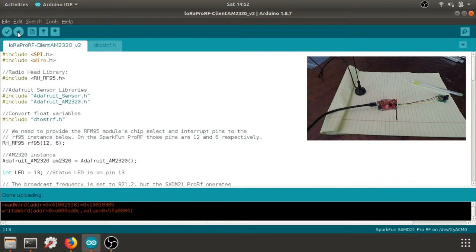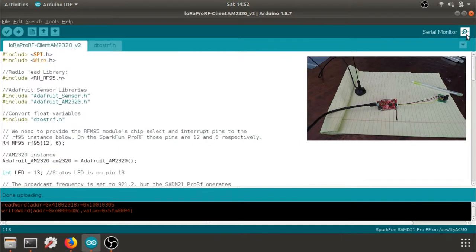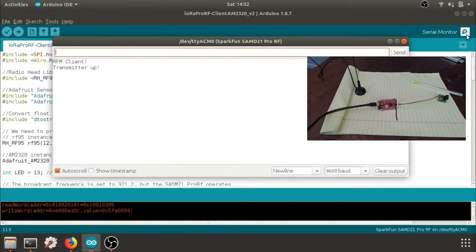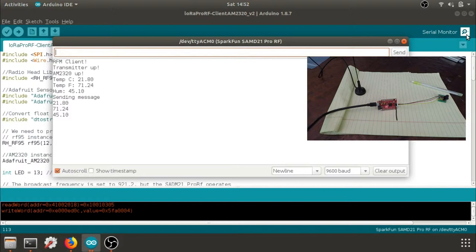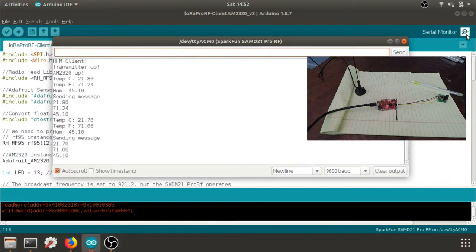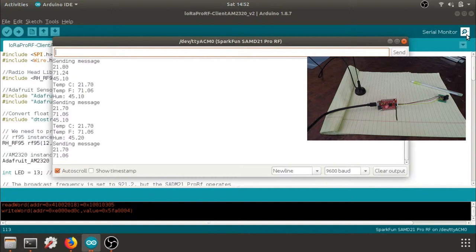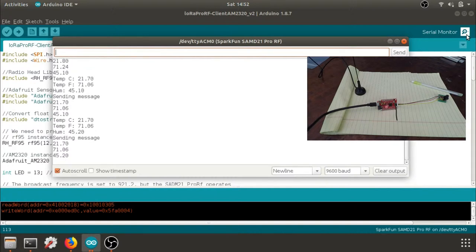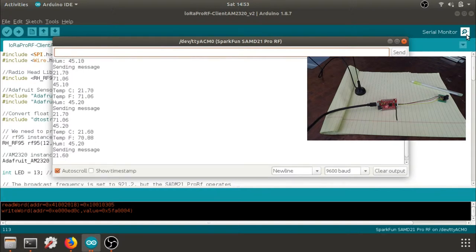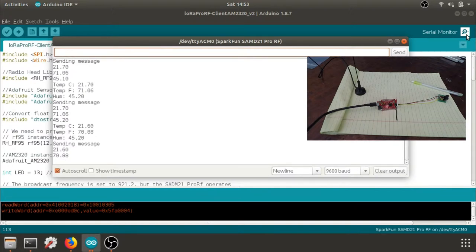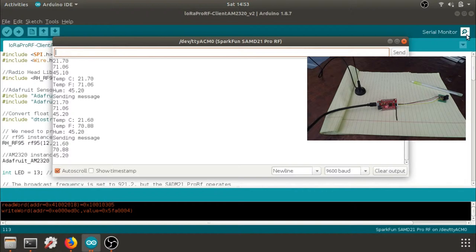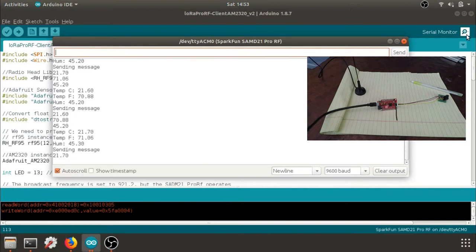Once it's done uploading, I can go over to the serial monitor, which is this magnifying glass at the top right. And I can test everything to make sure it's working. And here I can see I'm getting my temperature in Celsius Fahrenheit, my humidity percentage. It's sending and then it's sending back those three values that are being sent over the LoRa communication. So I'm going to leave that running in the background.